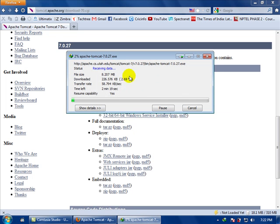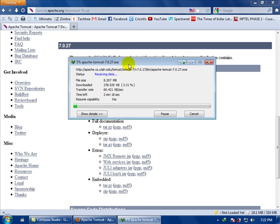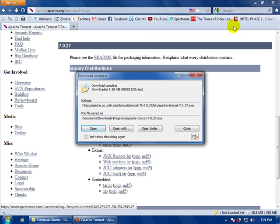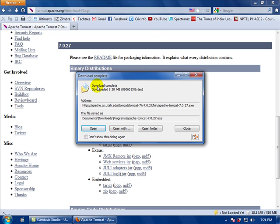We download it — it will take some time. Our download has been completed and it's only a size of 8.20 MB, not a very big file. After downloading, we run the setup file.